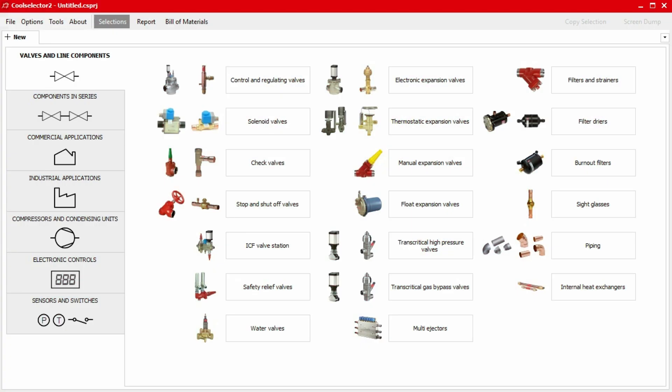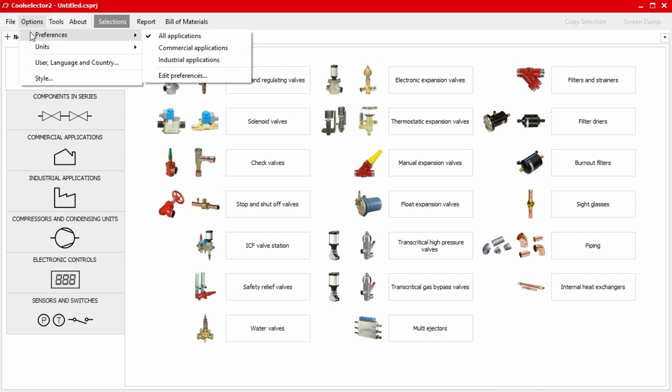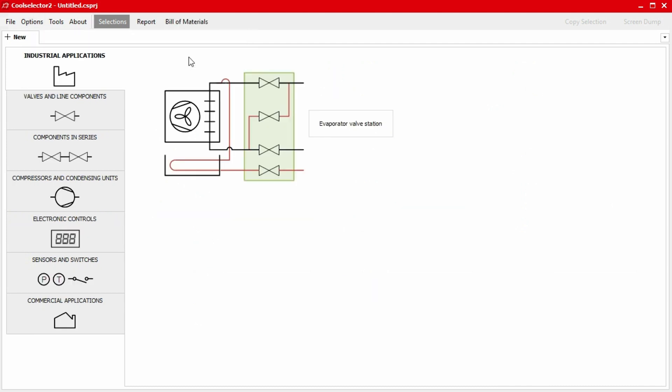As we're focusing on an expansion valve for industrial applications, we can change our preferences to show the most relevant products. To do this, simply click on Options in the top menu bar, then click on Preferences, and select Industrial Applications.